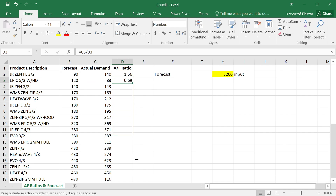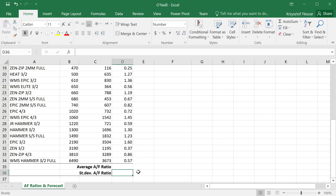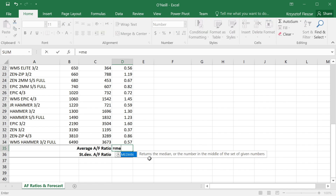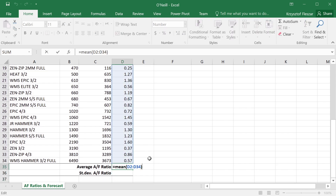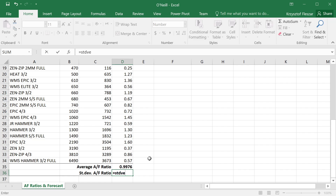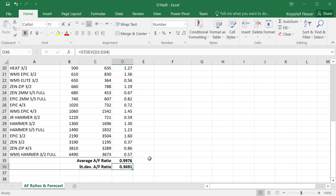We can calculate this for all our cases to get all the ratios. Then we calculate the mean ratio using the AVERAGE function in Excel — it comes out to 0.9976. We can also calculate the standard deviation using the STDEV function.